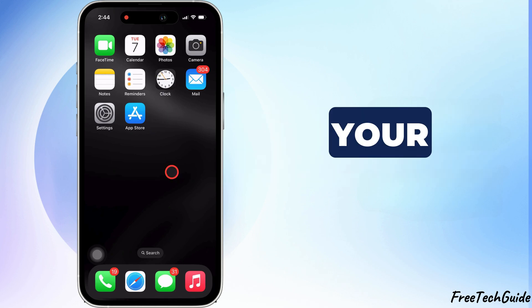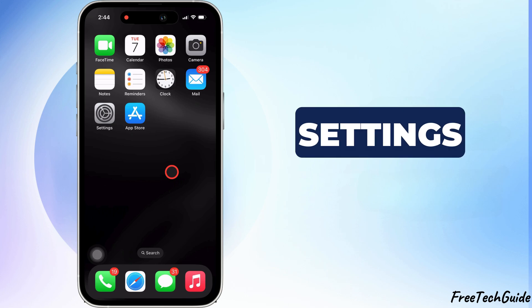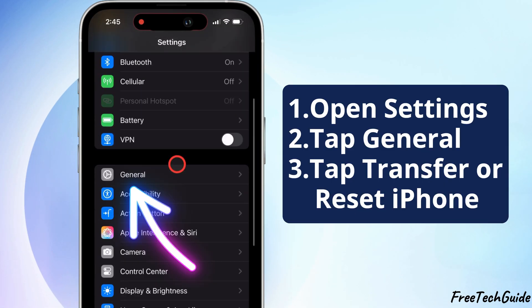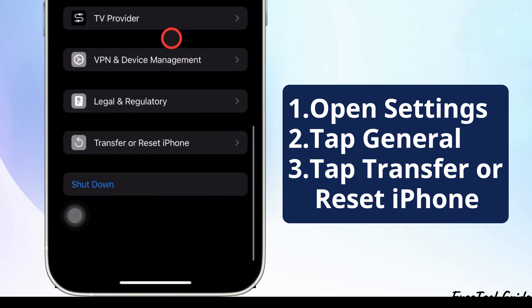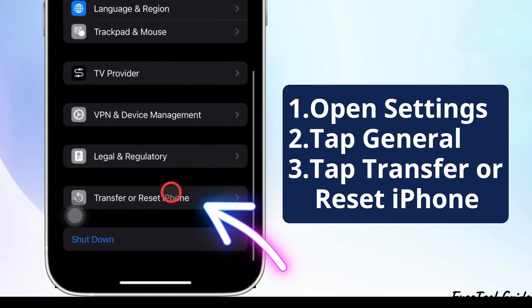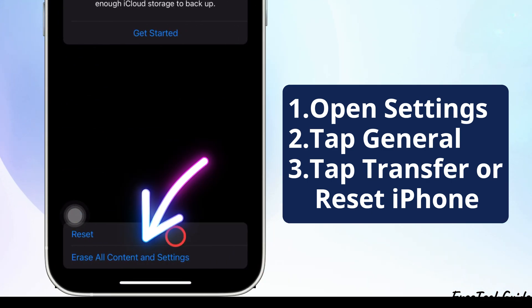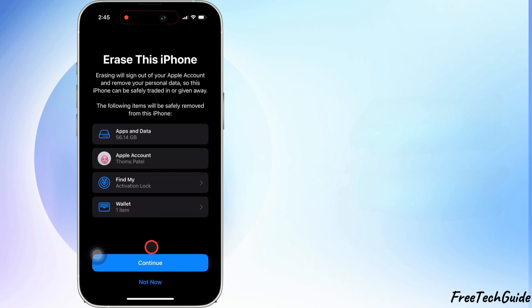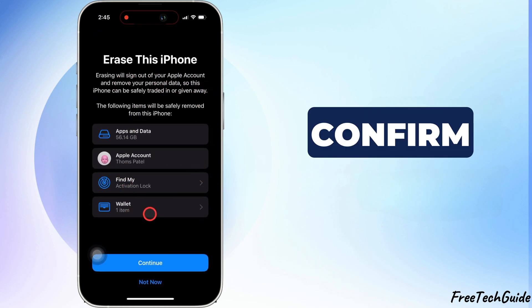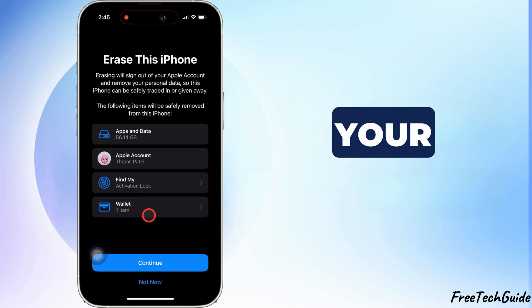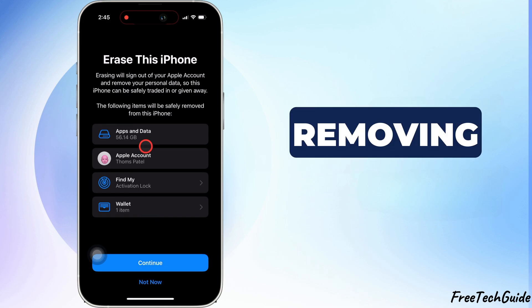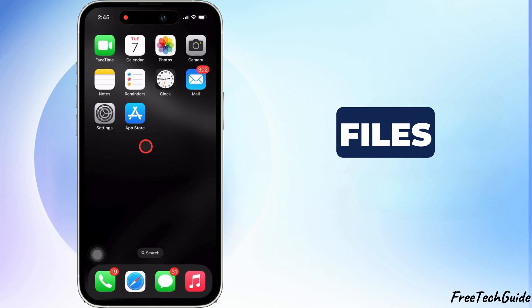The fourth solution is to reset your iPhone. Now that your data is backed up, let's reset your iPhone to factory settings. Go to the Settings app, then tap General. Scroll down and select Transfer or Reset iPhone. Tap Erase All Content and Settings and follow the prompts to confirm. This restores your iPhone to its factory settings, removing viruses or malicious files.